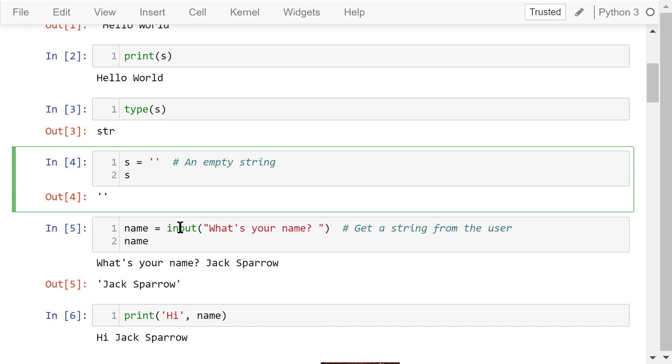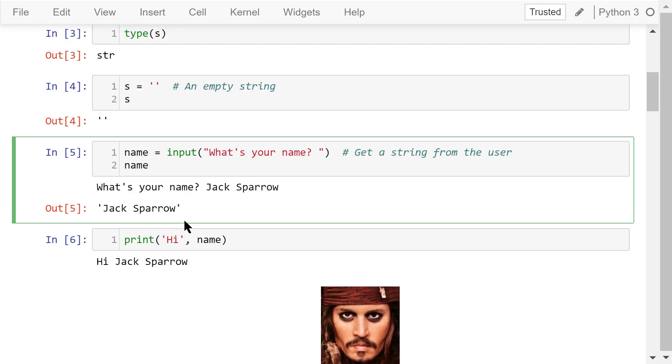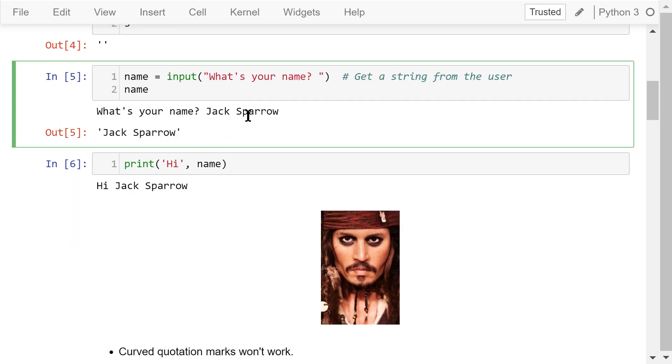In this statement, we will show the user a message, what's your name. The user's input, which is a string, will be given to this variable, name. For example, the user's input is Jack Sparrow.